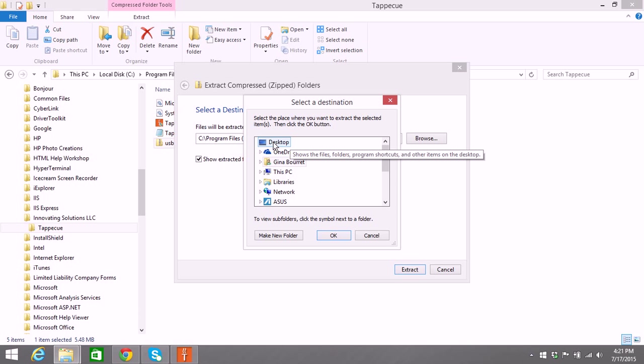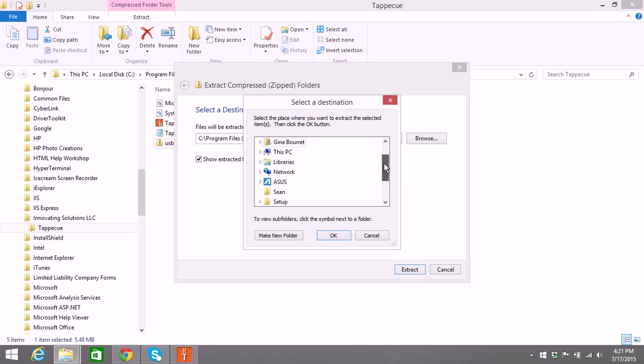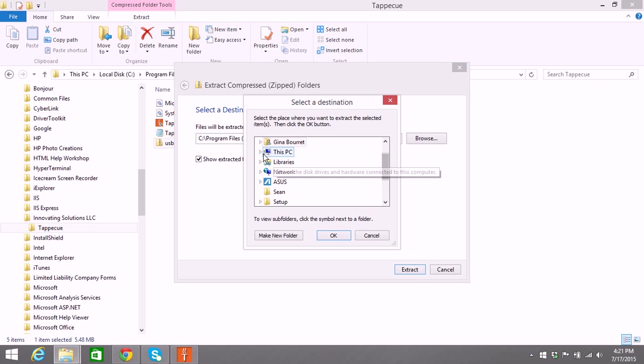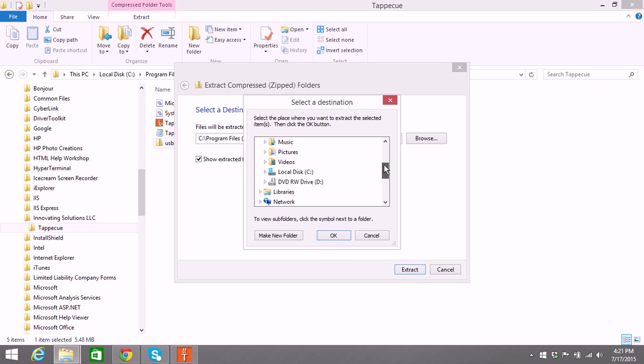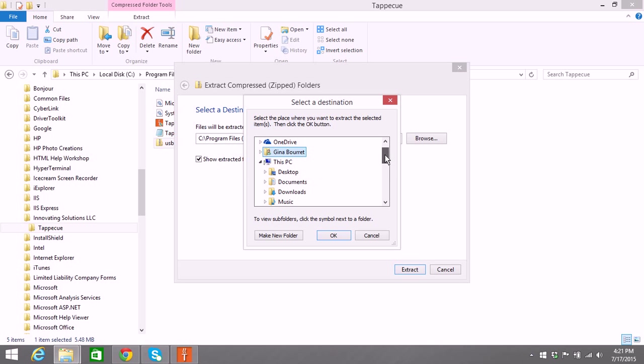You can put it on your desktop. Sometimes the desktop is a little bit harder to find, or you could actually put it on your C drive and create a new folder.